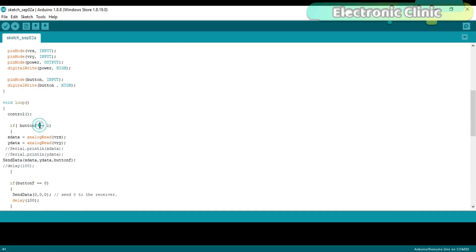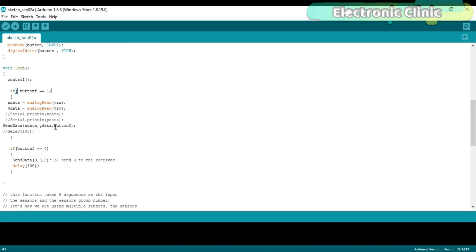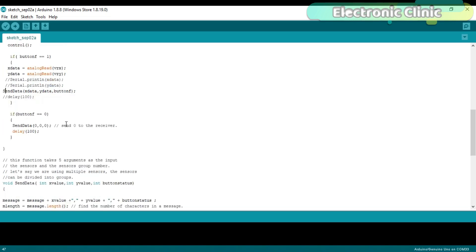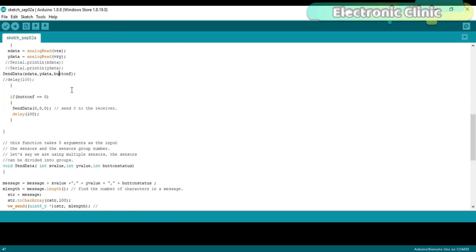If button_f is equal to 1, if the button_f value is 1 then simply read the VRX and VRY pins and store the values in variables x_data and y_data and then using the send_data function the x_data, y_data and button_f values are sent to the receiver.